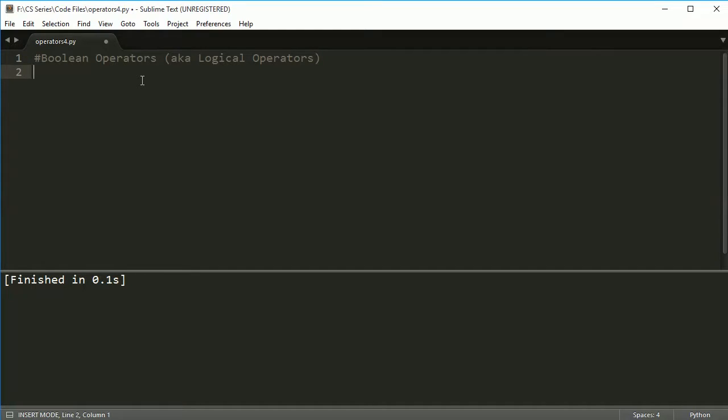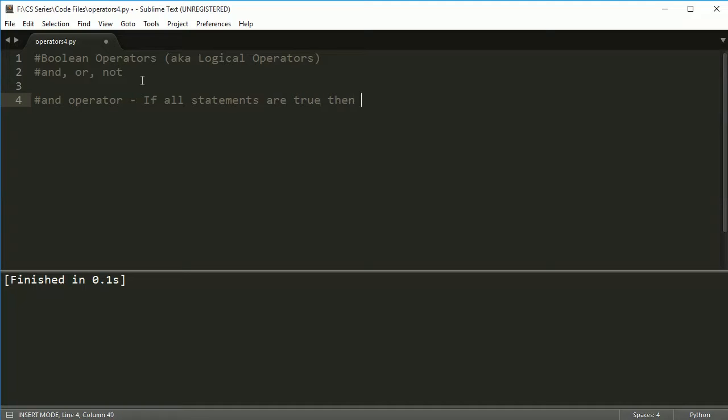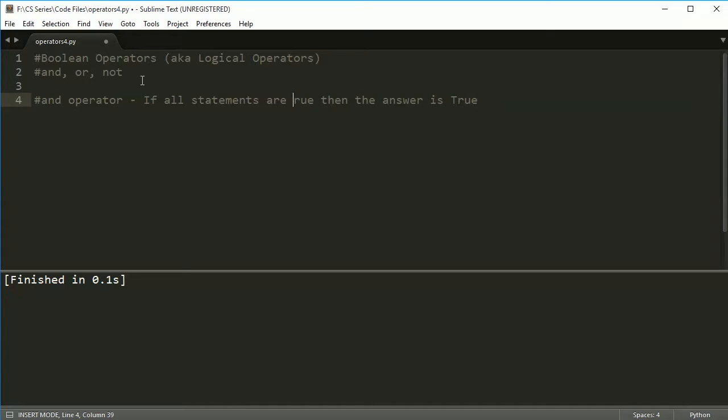So the boolean operators, there are three boolean operators: there is an AND, an OR, and a NOT. We're going to look at each one of these. We're going to look at the AND operator first. The AND operator works in the following way: if all statements are true, then the answer is True. So what do I mean by that?